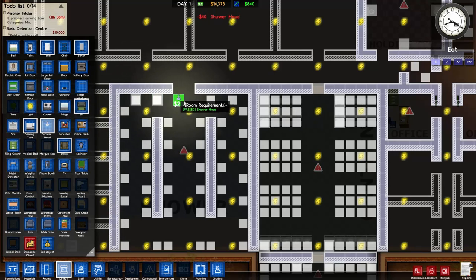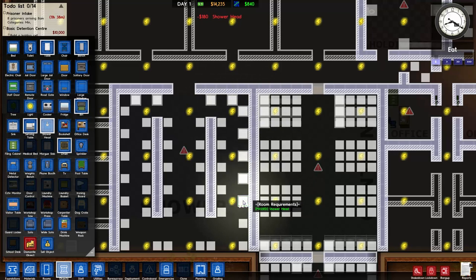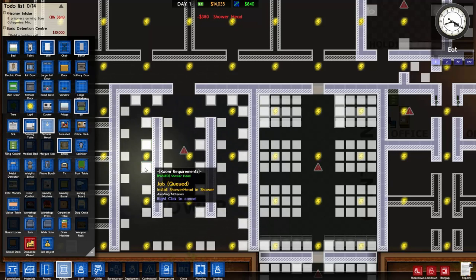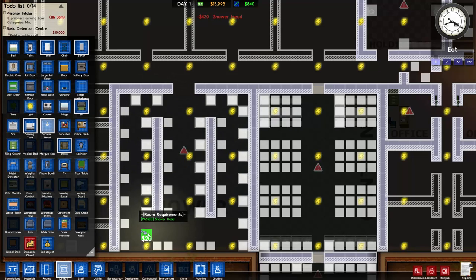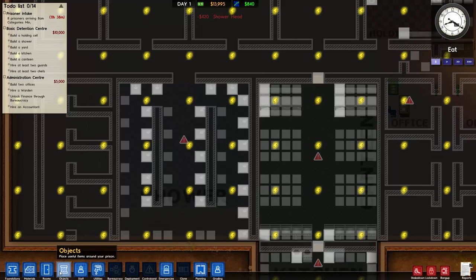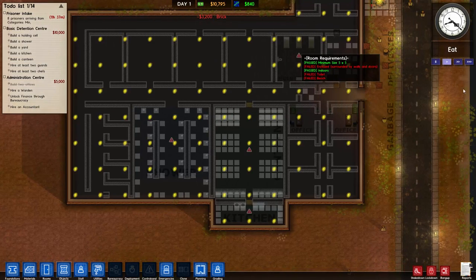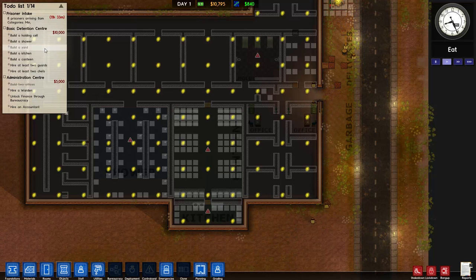Going to shower heads and placing all the shower heads in - this can get very expensive, we're already down to about $13,000. So we're gonna leave that for now because we need to spend money elsewhere. Let's put this on one times speed. Checklist: holding cell check, shower check, yard we can do that now, kitchen check, canteen check.